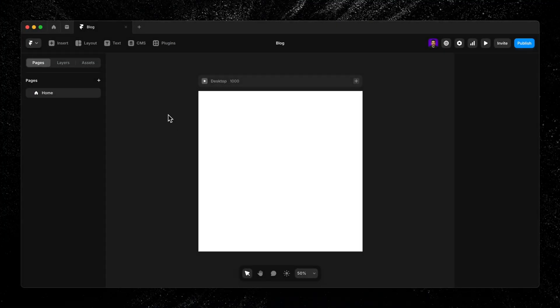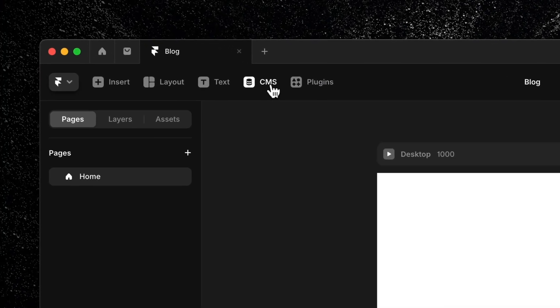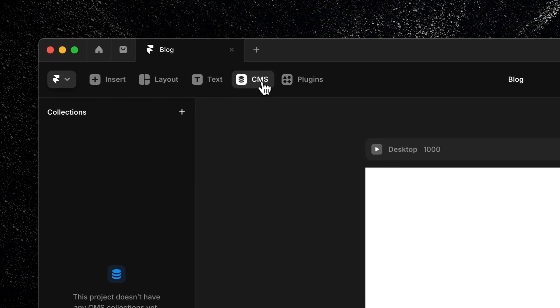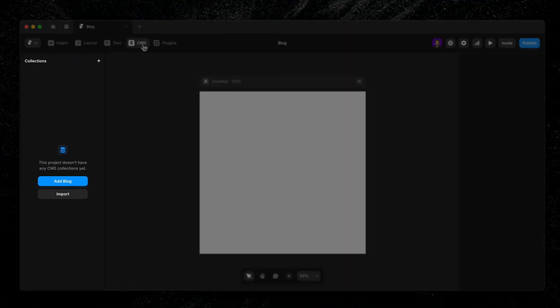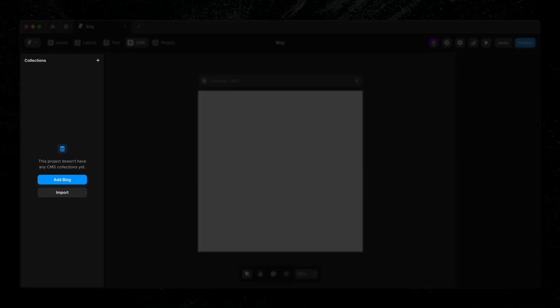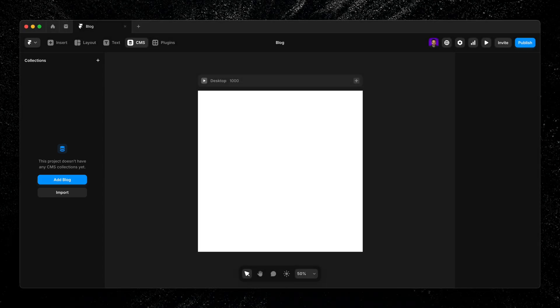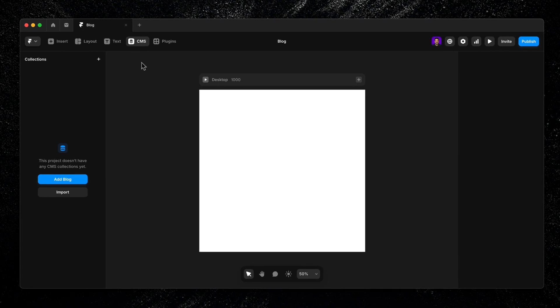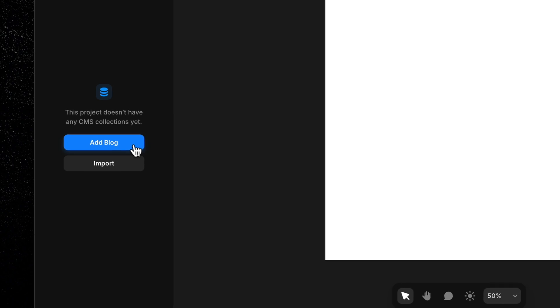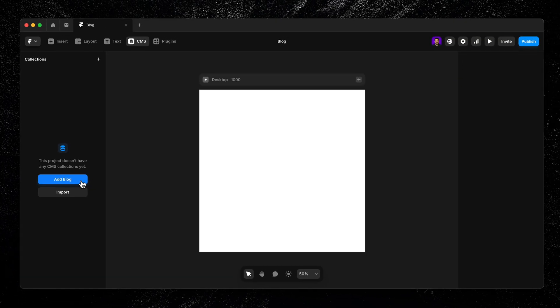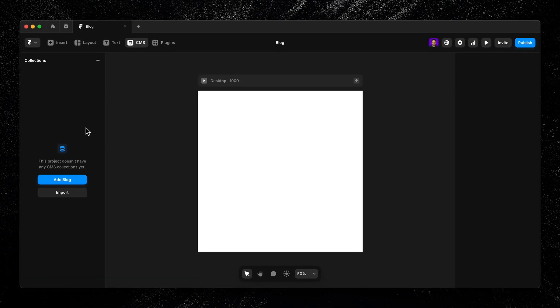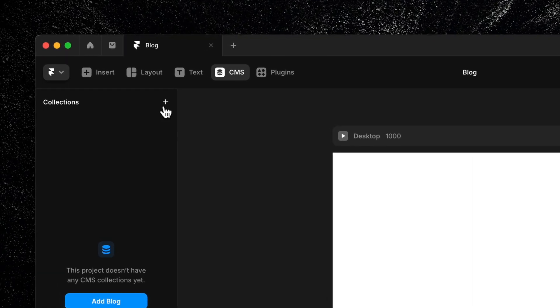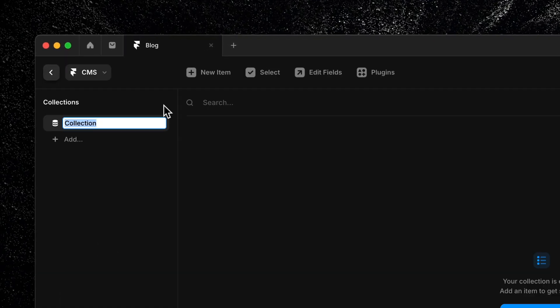To get started, click on CMS in Framer's top menu bar. This will open a new sidebar where all our collections will live. But since we don't have any set up yet, you'll see a few options, like importing a collection from an external source like a CSV file, or starting with Framer's sample blog. But for this lesson, we're starting from scratch. So I'll go ahead and click the plus icon next to the word collections to create our first one.